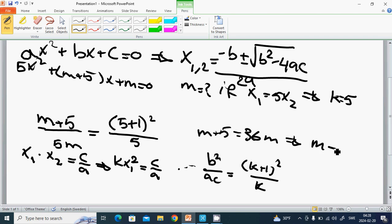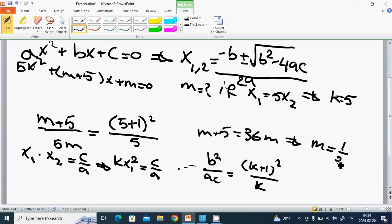So m plus 5 squared equals 36m. Expanding and simplifying: 36m minus m equals 35m, and m equals 5 divided by 35, which is 1 divided by 7. That was everything in this tutorial about the second degree equation. See you in the next tutorial.